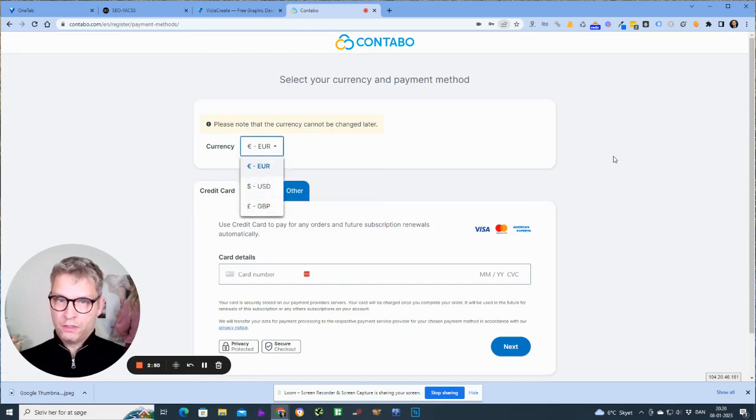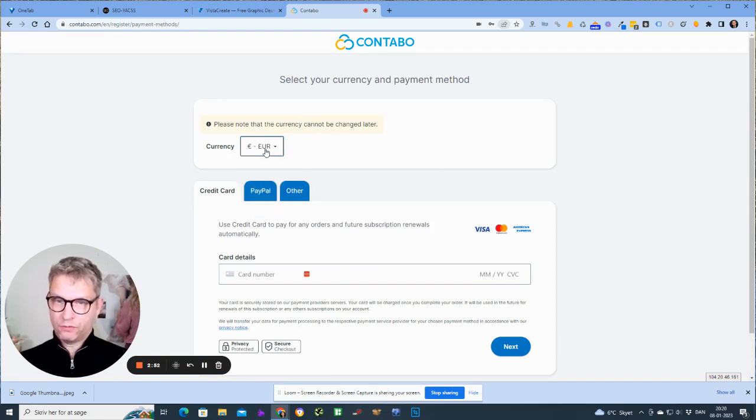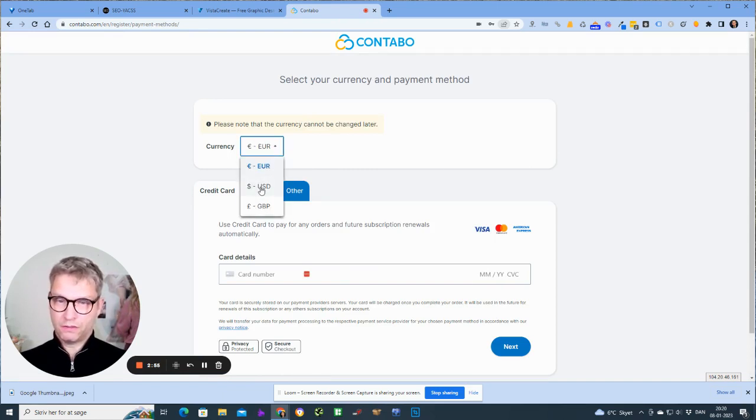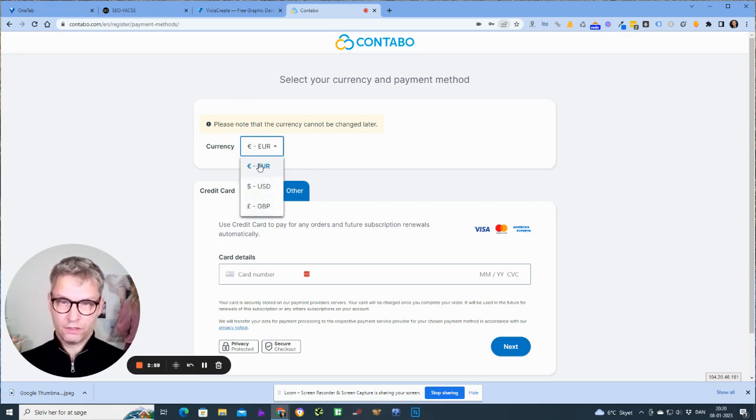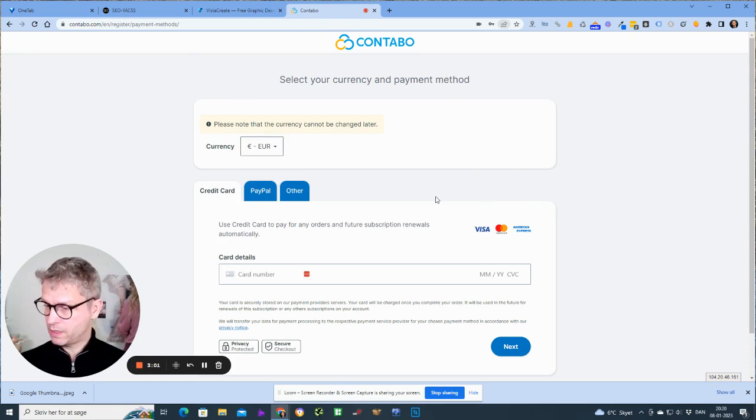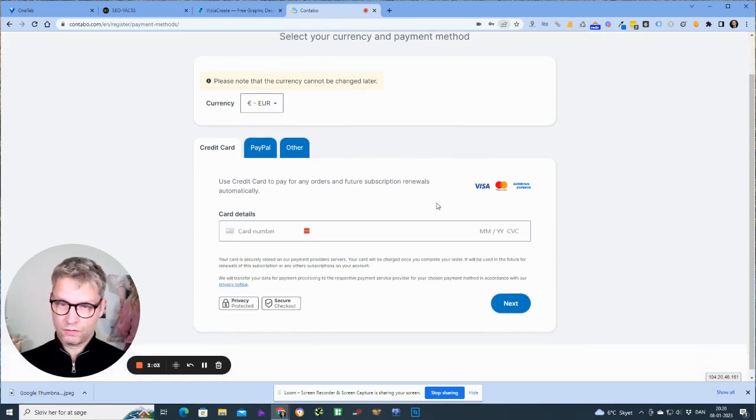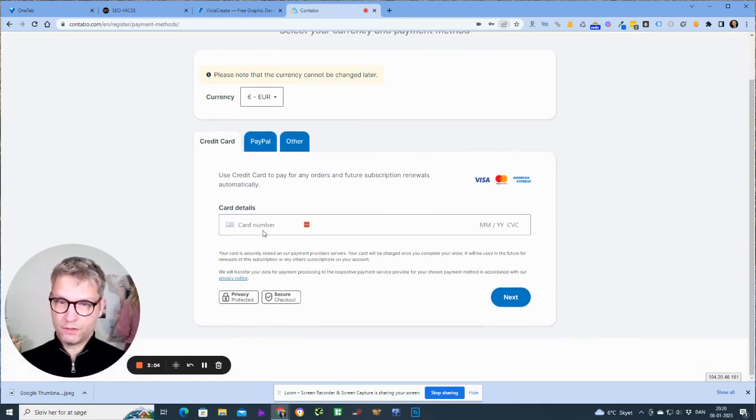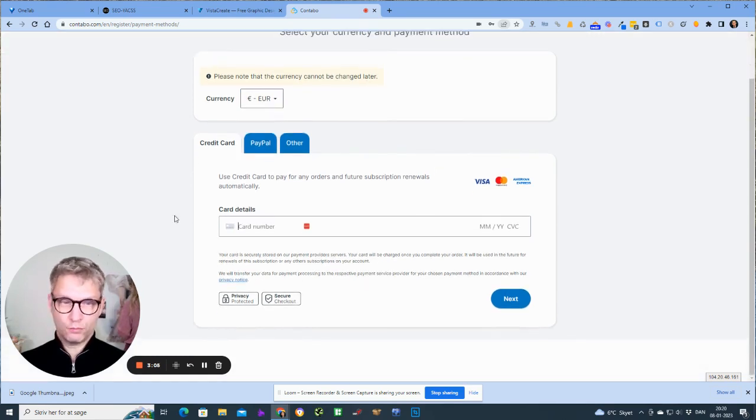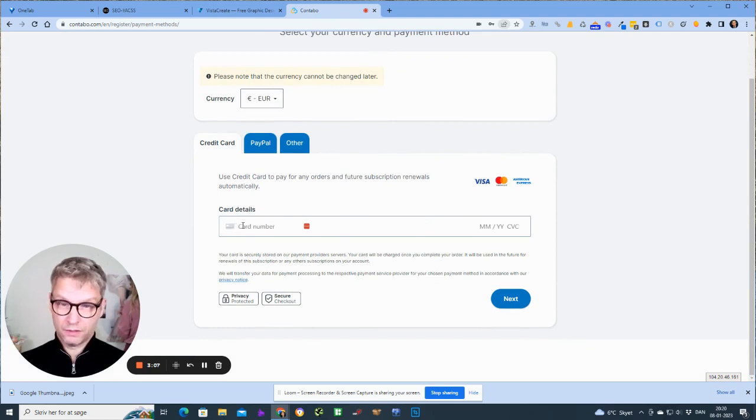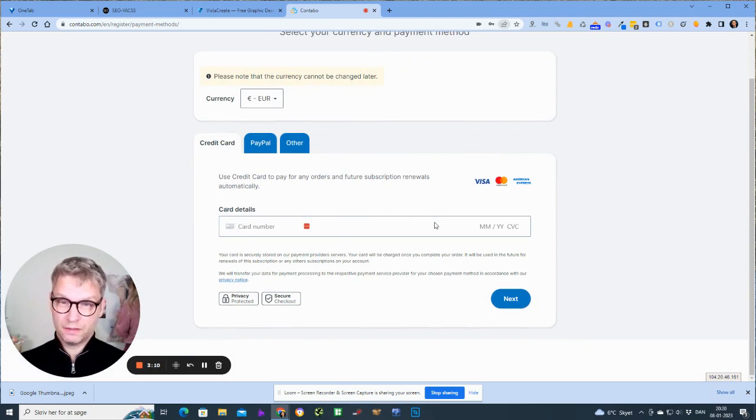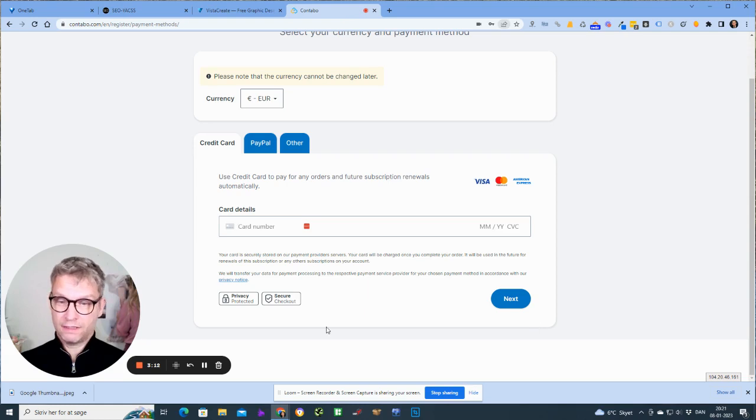Currency, since I'm from the EU I'll select euro. But if you're from the United States or elsewhere, you are free to select whatever you want. And my card number, obviously I will not show you my card number, but this is the time when I enter my card number. Then I click next and I'm signed up.